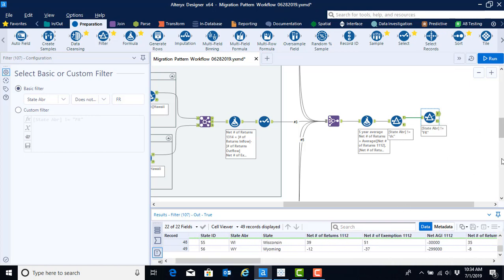Now that we have filtered everything out, we've computed five year averages. The only thing left to complete this task in Alteryx is to export this file to Excel.